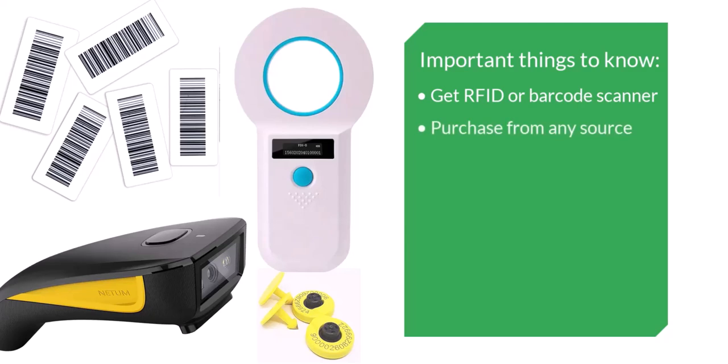You might pick these up at a local supply store, an online farm and ranch site, or even on Amazon.